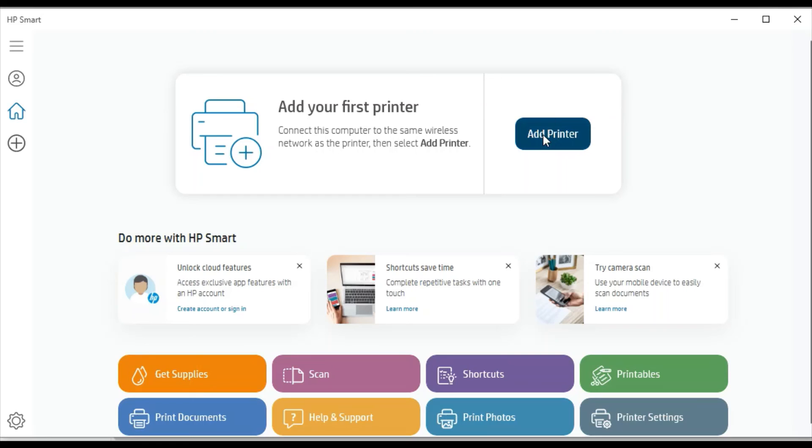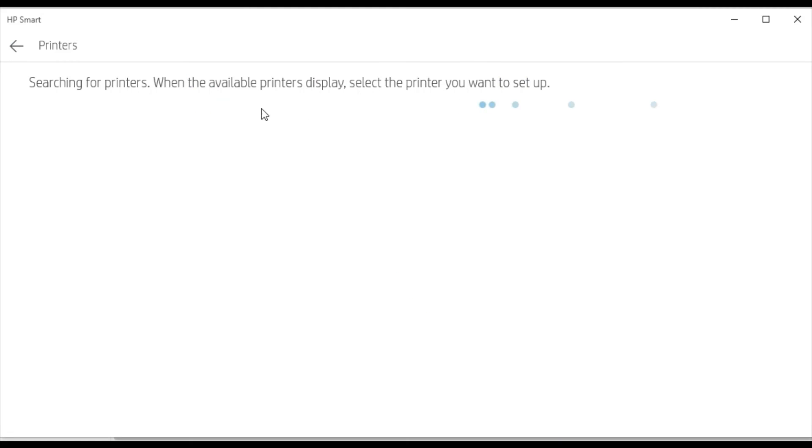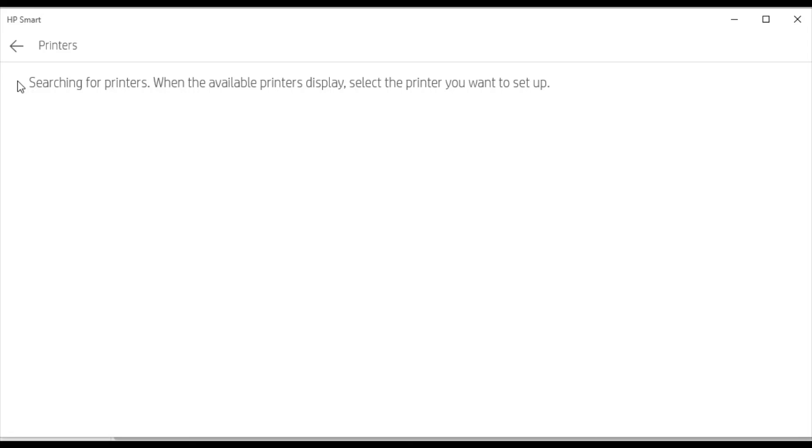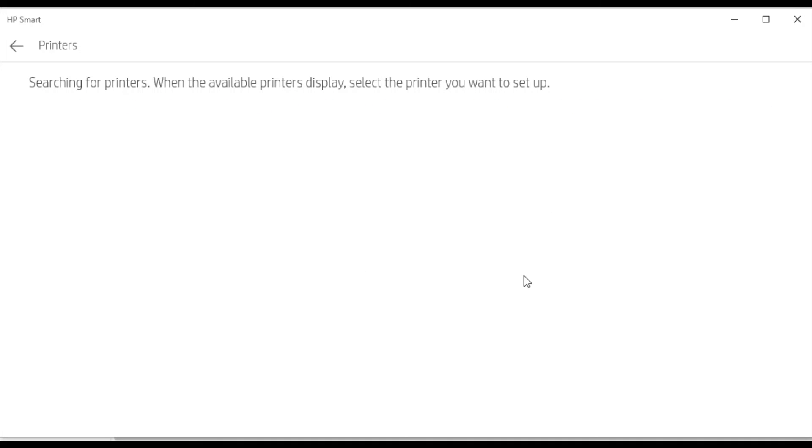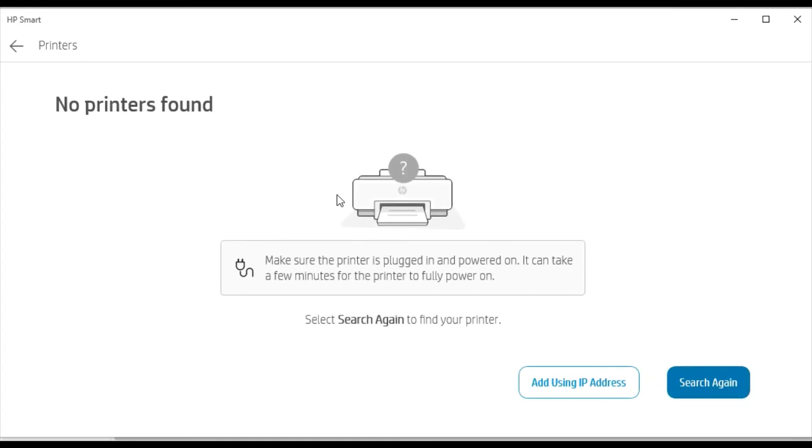So I will click on add printer. Now it is searching for the printers available in the same network, but there is no printer available in my network. When you search in your network, all the printers and devices will appear here. You can select that device and continue with on-screen instructions to complete the setup.